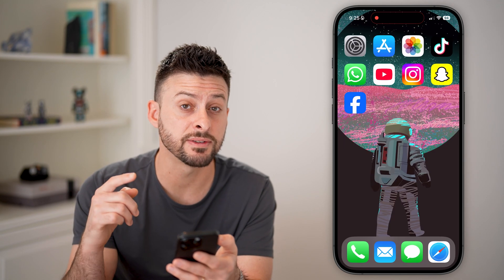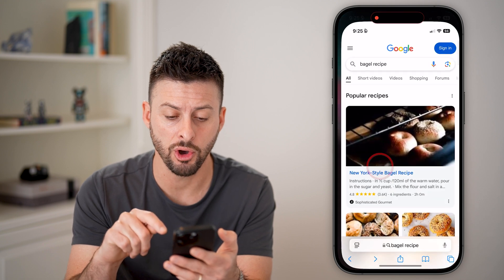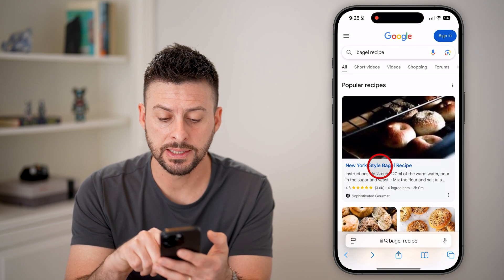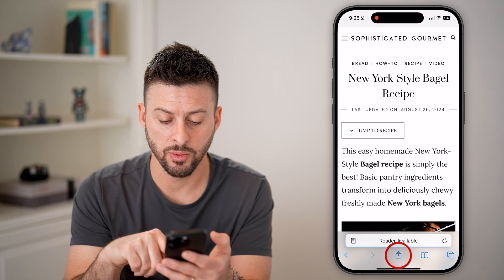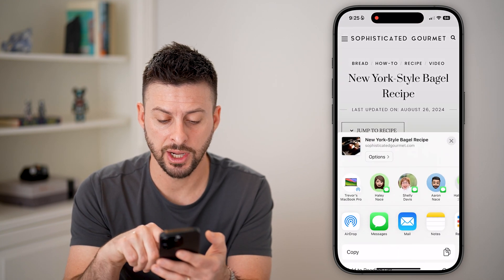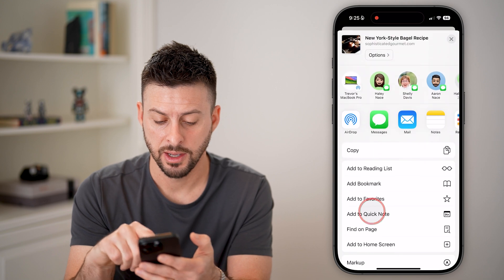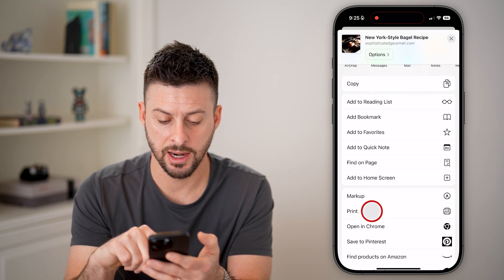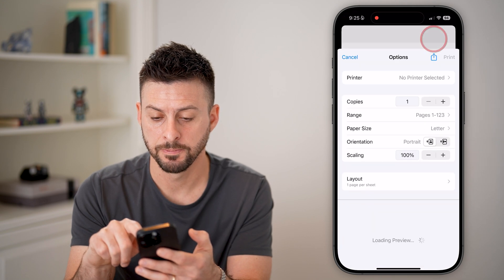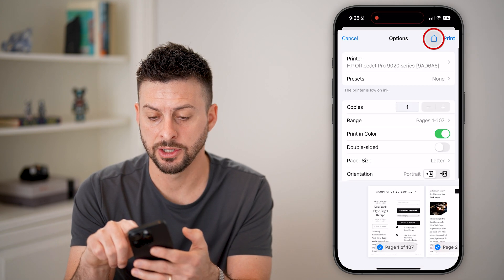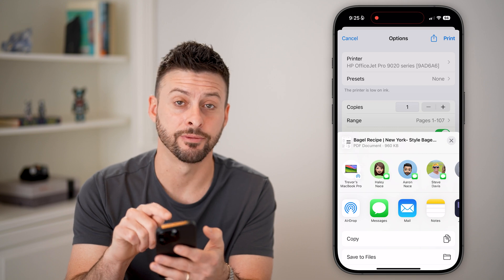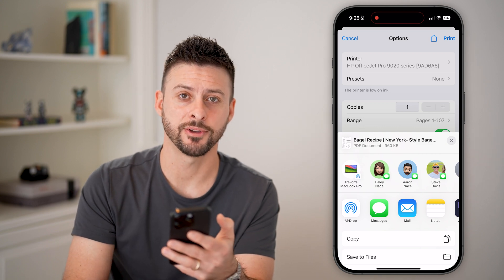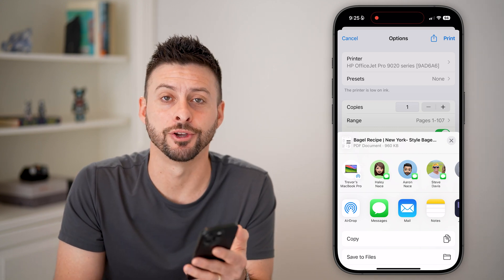You can also do this for anything that you share. So if you open up, say, a bagel recipe and you wanted to hit Share, then Print, and then Share again, you can see it converts it to a PDF document and you're good to go.